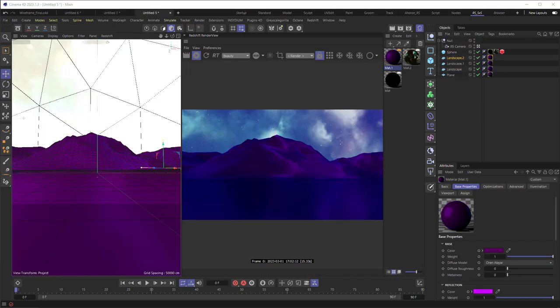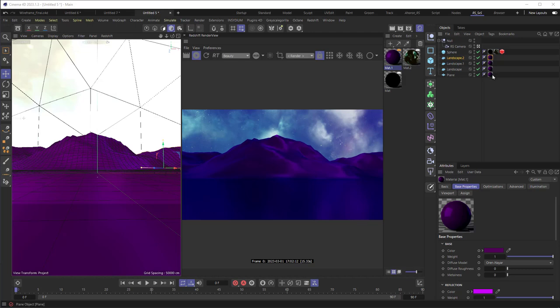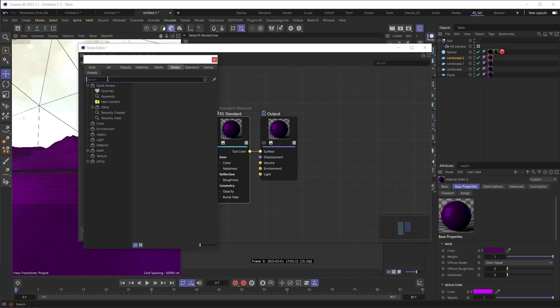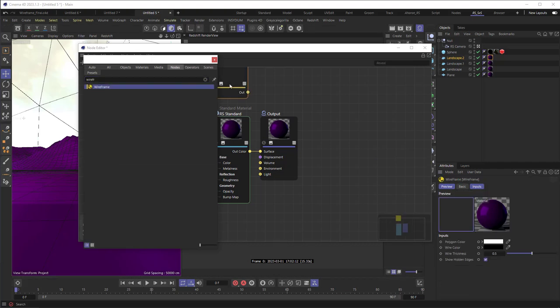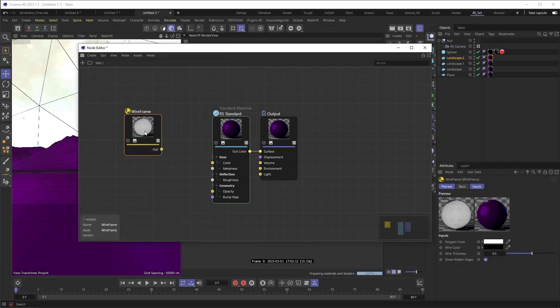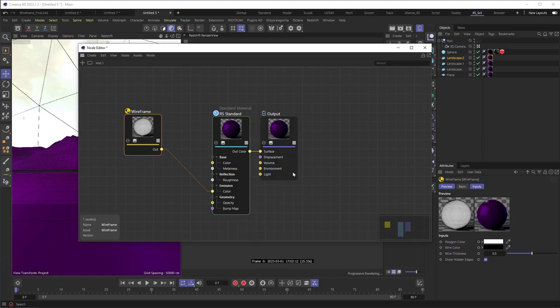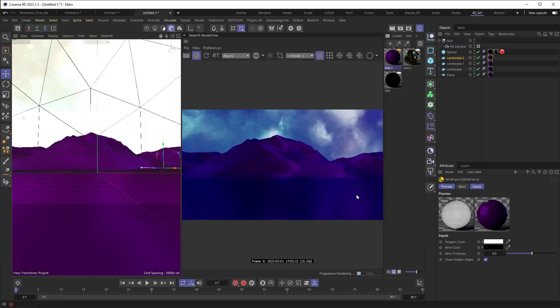Now another example is using the wireframe for emission like I did in my first example. So I've got a landscape. I actually got three of them and a plane. And I've got a purple material applied to them. I'm going to double click to open up the material. I'm going to add in a wireframe again. Drop it in. And this time, I'm going to drag it over the emission property and the color specifically.